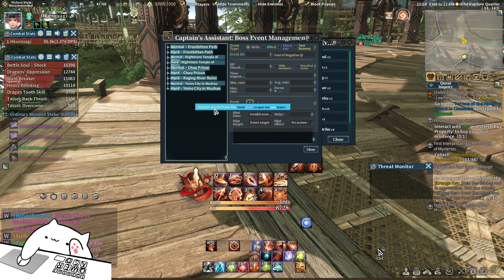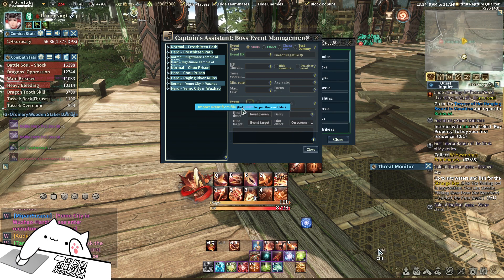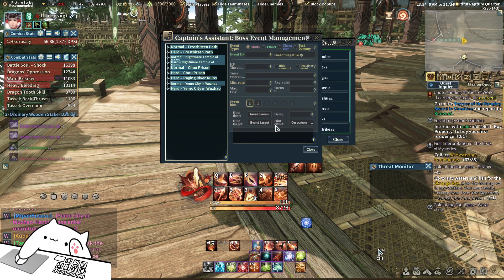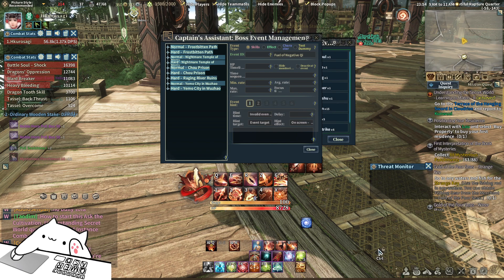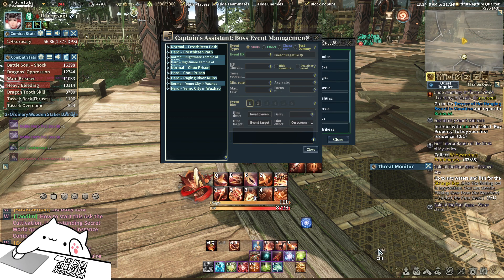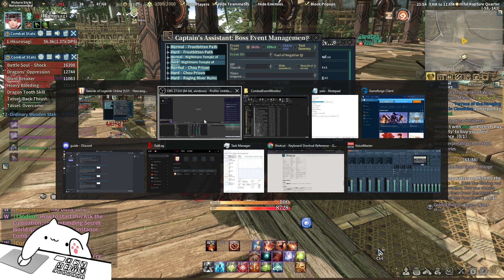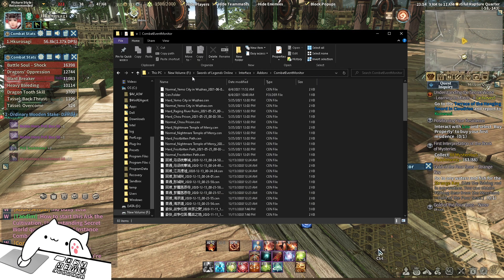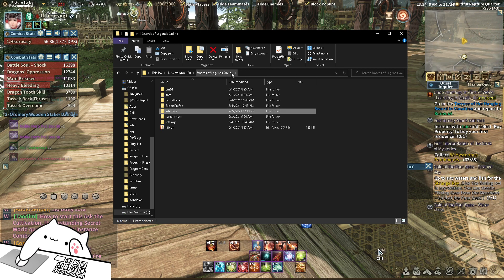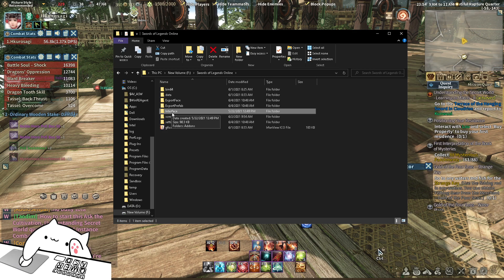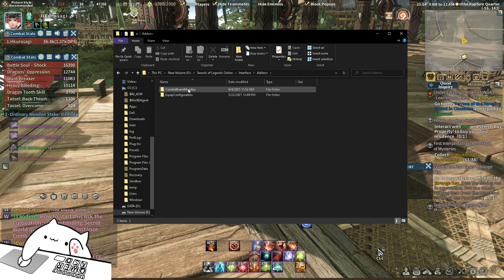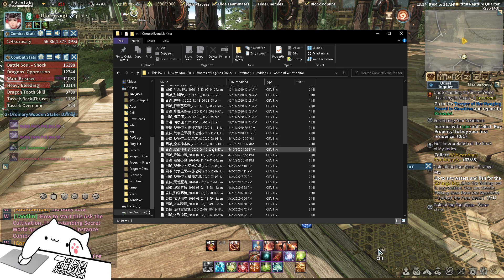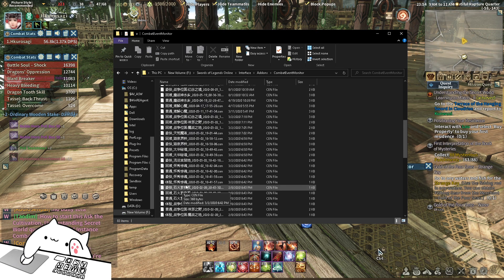Right-click, Import Event. But before we do this, let you guys see the Combat Event Monitor — go find the file for Sword of Legend Online and go to Interface, Add-on, Combat Event Monitor. This is the file that I downloaded from China.